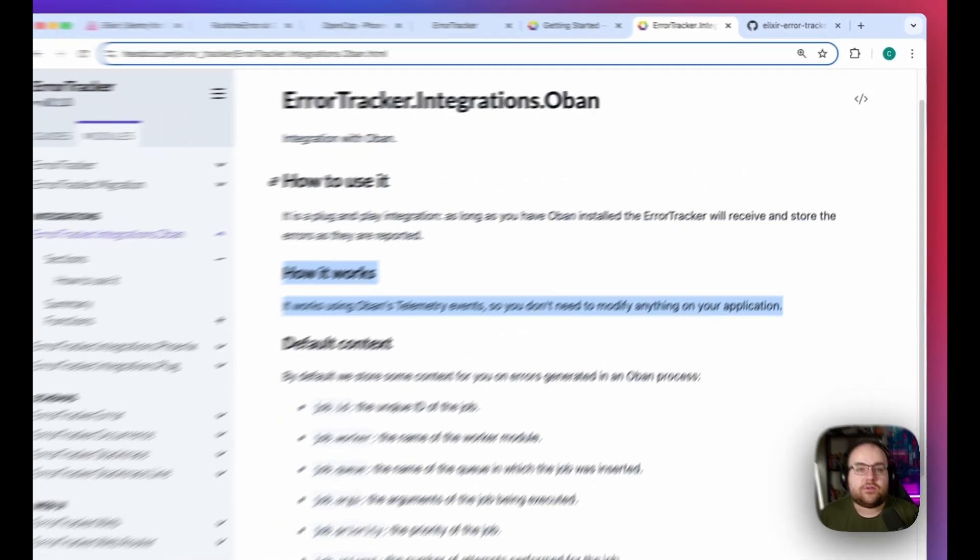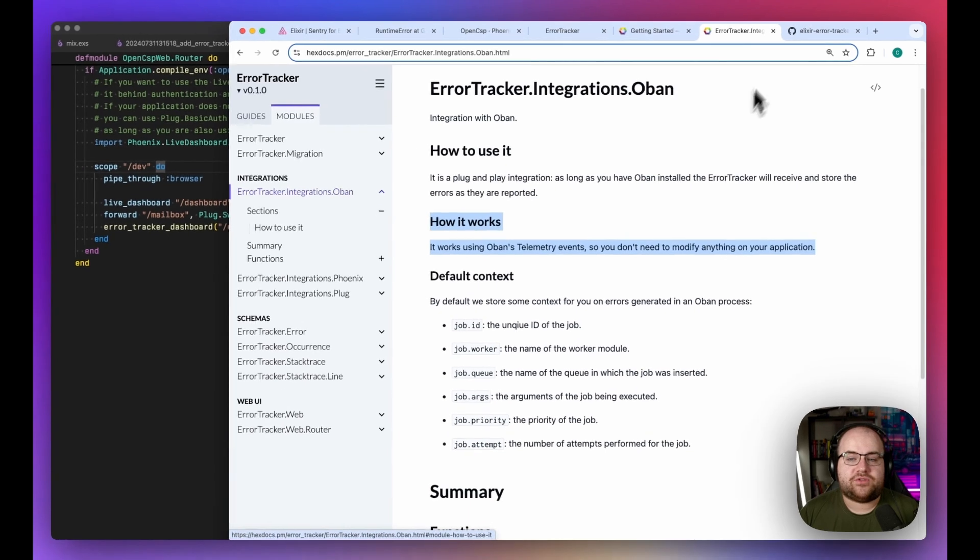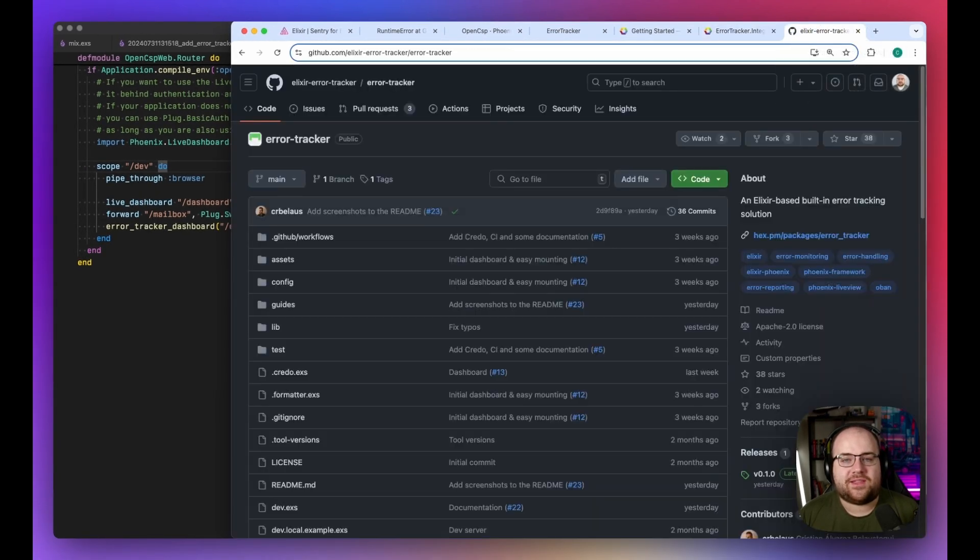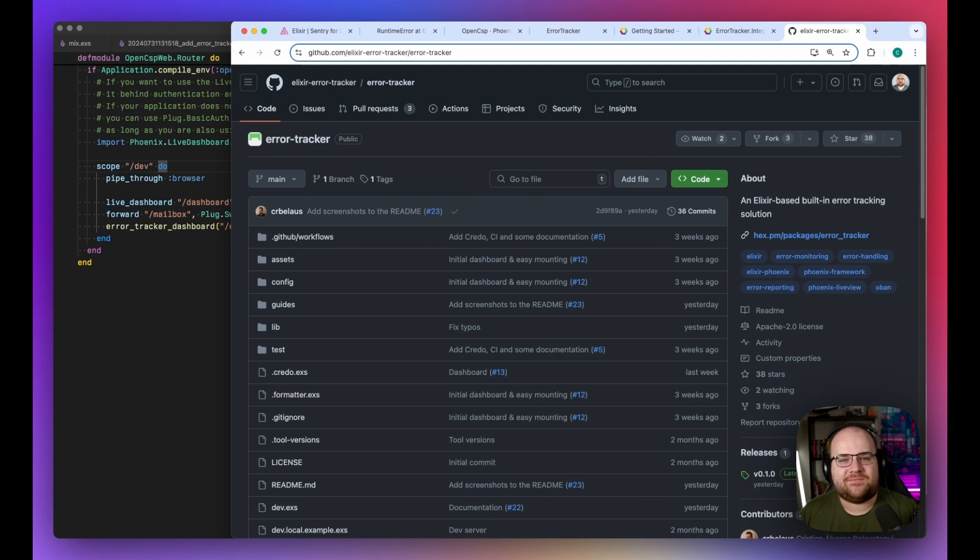If you're looking for a full sentry replacement, ErrorTracker isn't quite there. But considering that this package was first released in the last few days, it's quite promising.